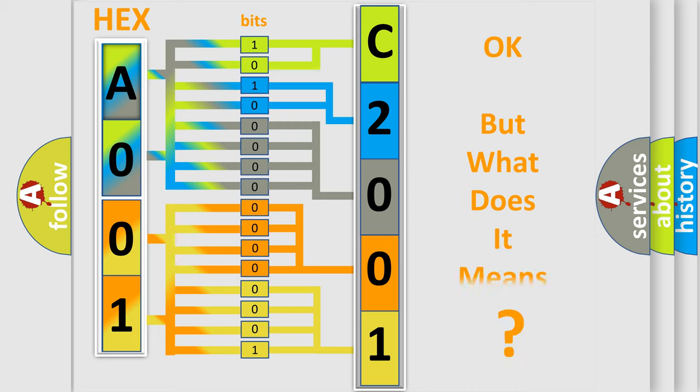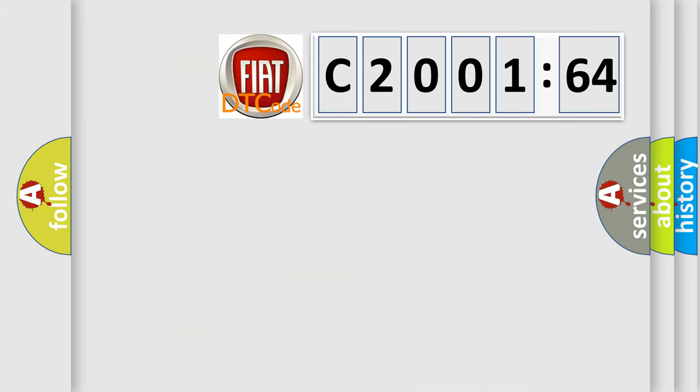The number itself does not make sense to us if we cannot assign information about it to what it actually expresses. So, what does the diagnostic trouble code C2001-64 interpret specifically?